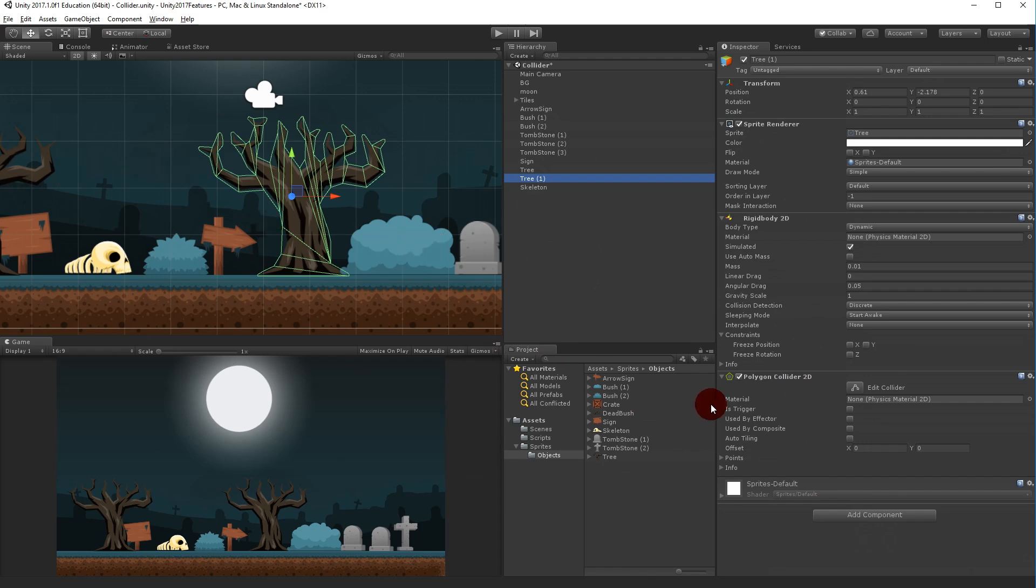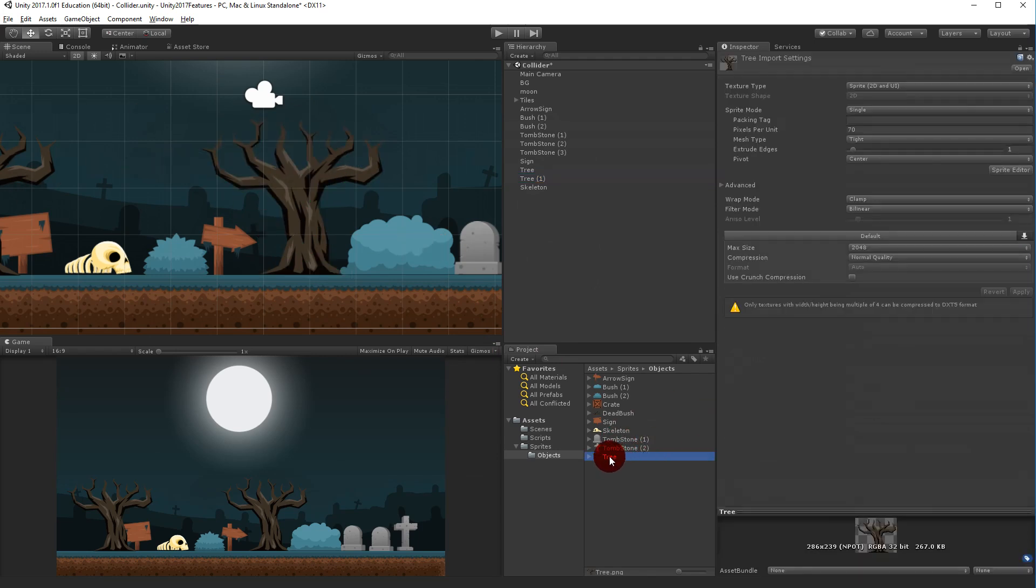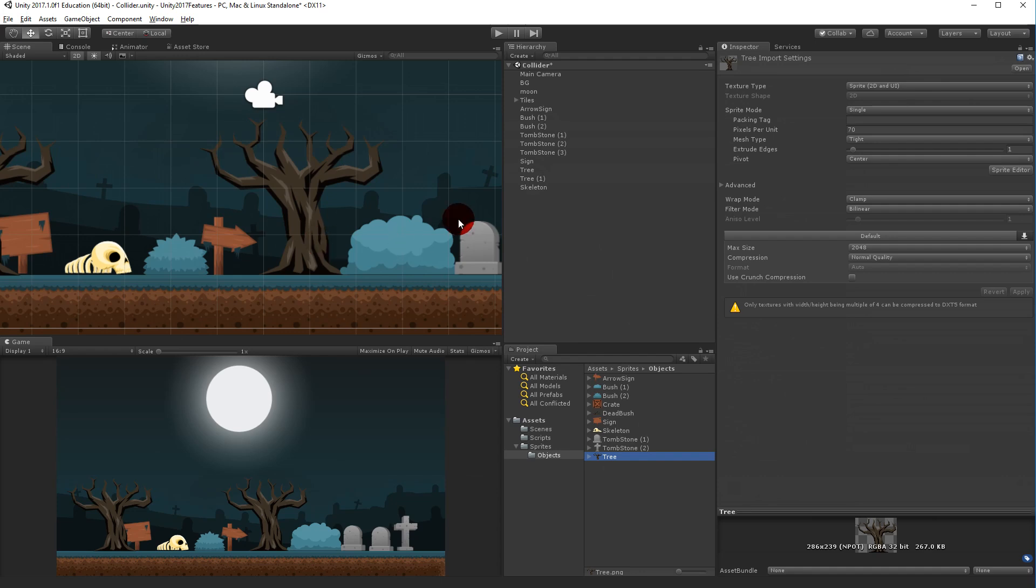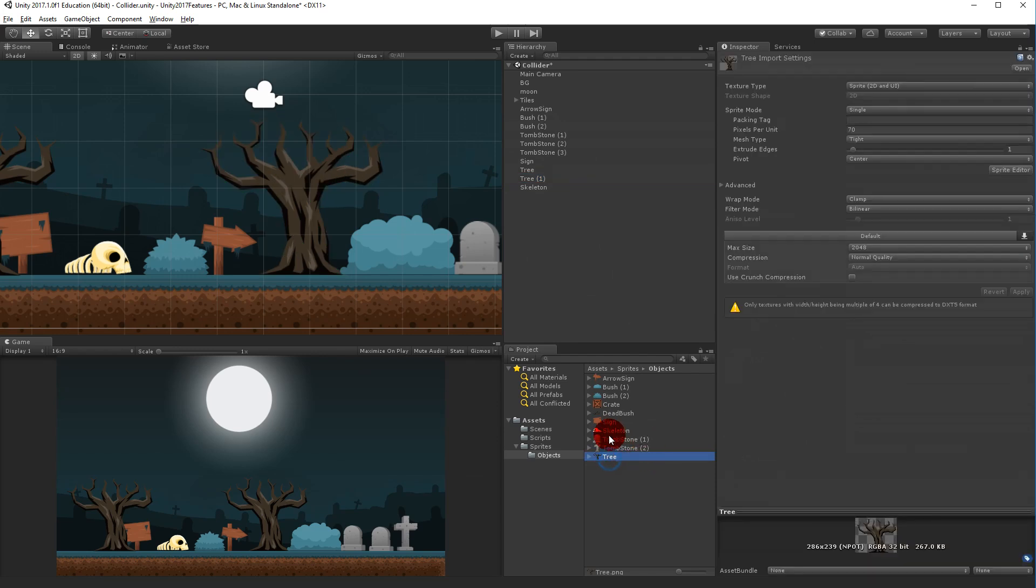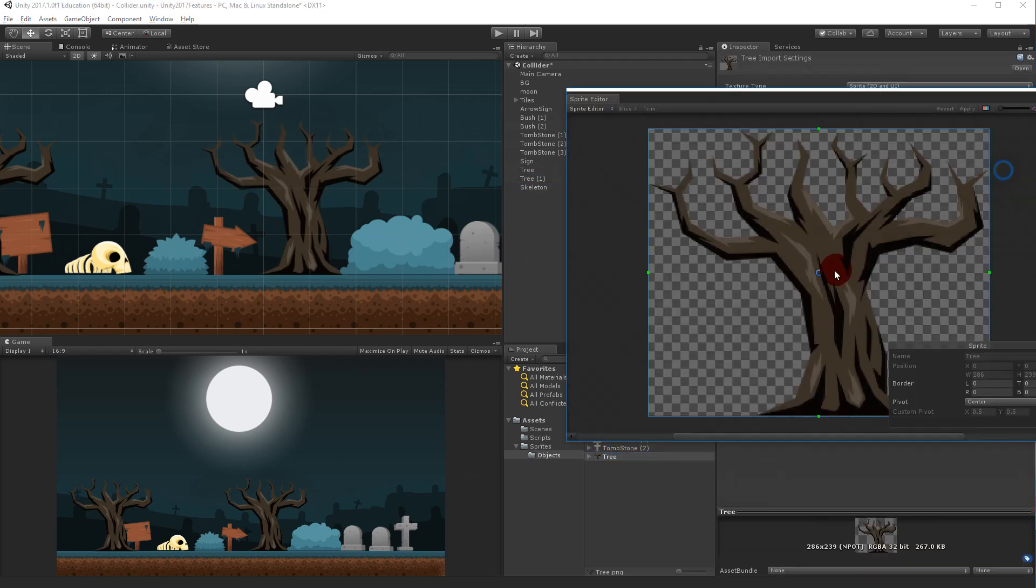If you do it this way it will be applied to the actual sprite and to every single game object. Before you would have to do it for every single game object that was using the sprite, but now you can actually just make it fit the actual sprite.